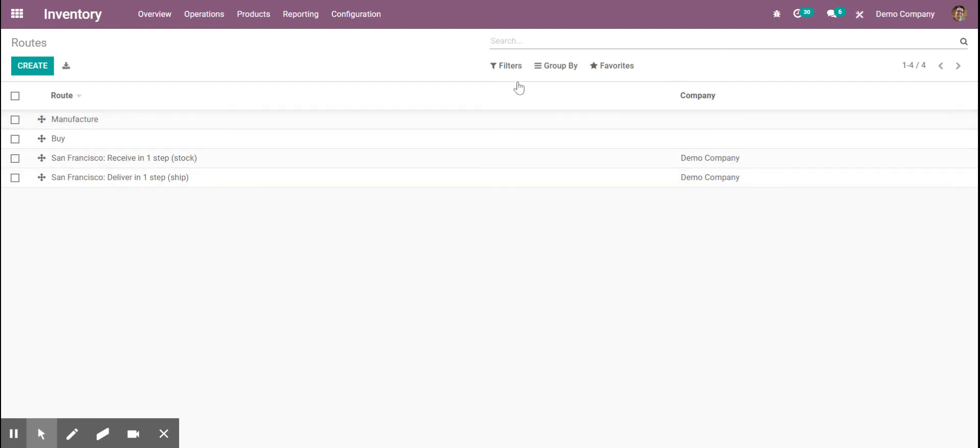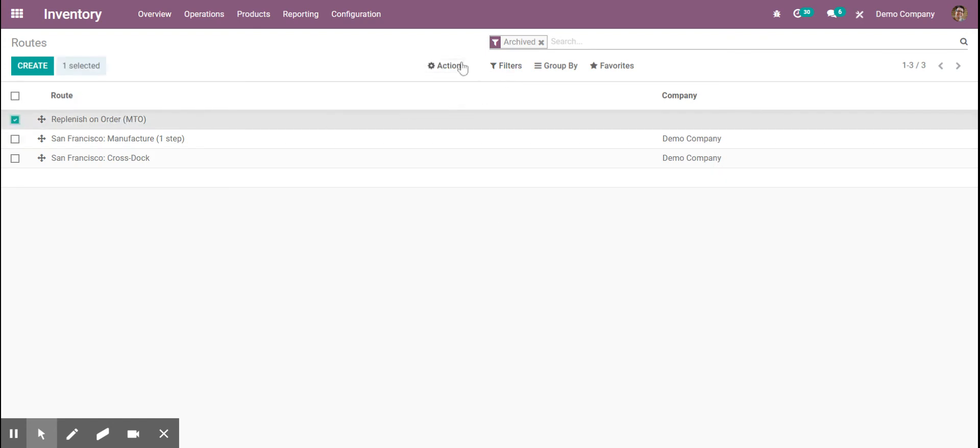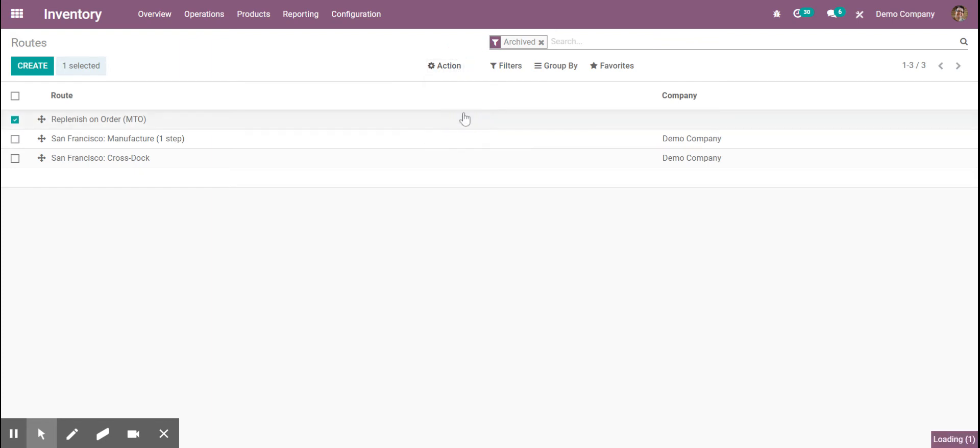From here, we're going to hit filter and archive. We see this replenish on order make-to-order. We're going to click that, hit action, and unarchive that.